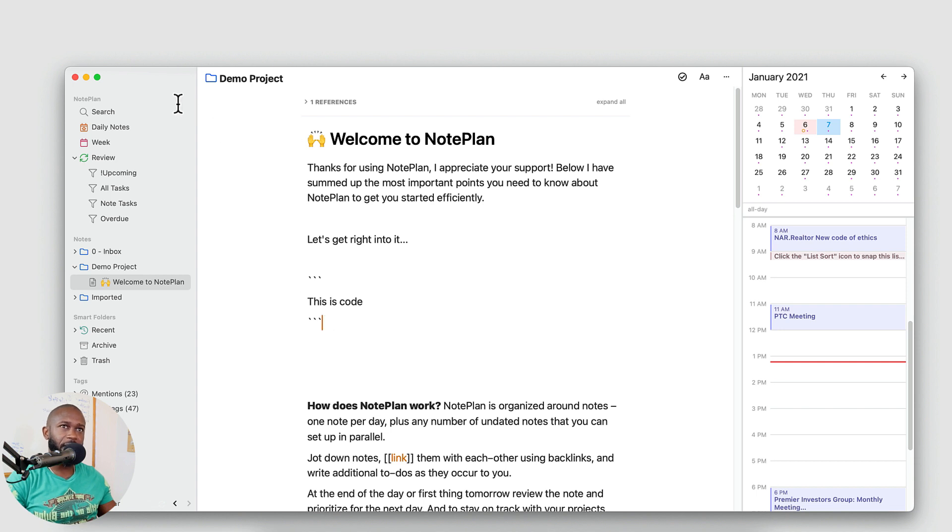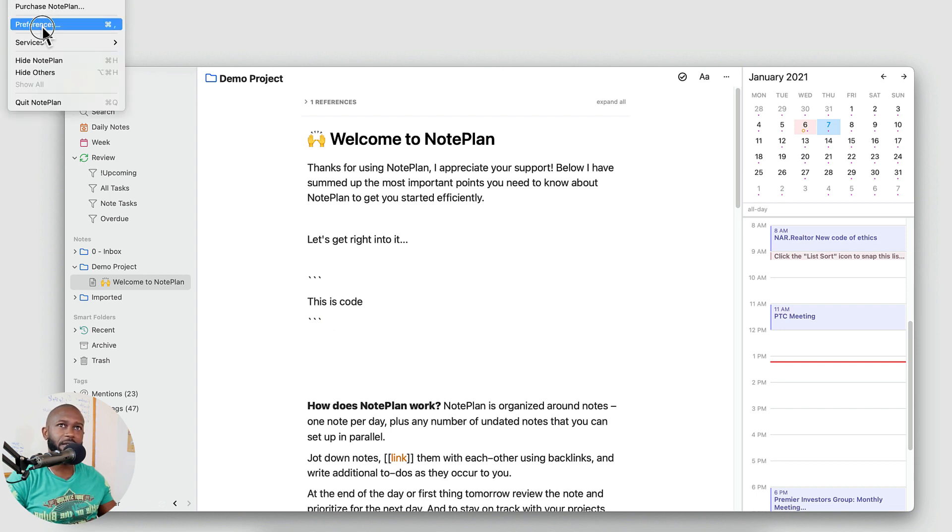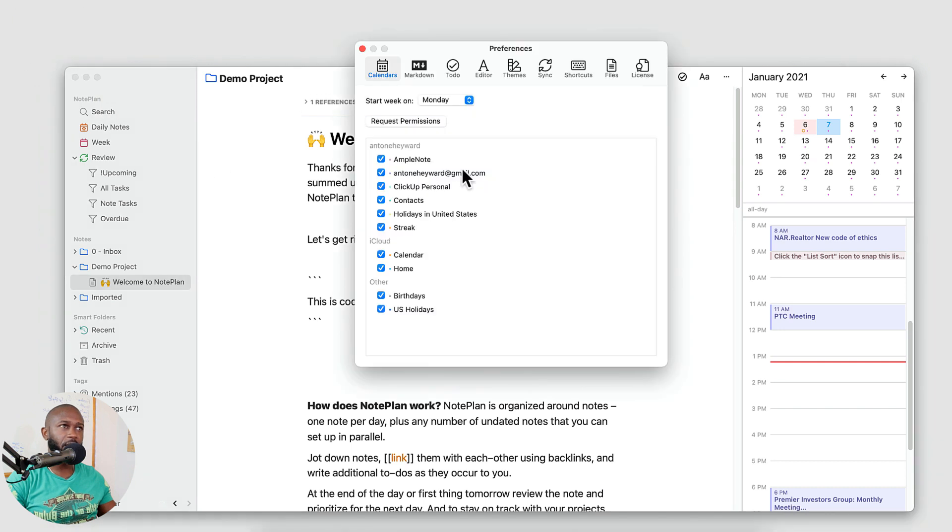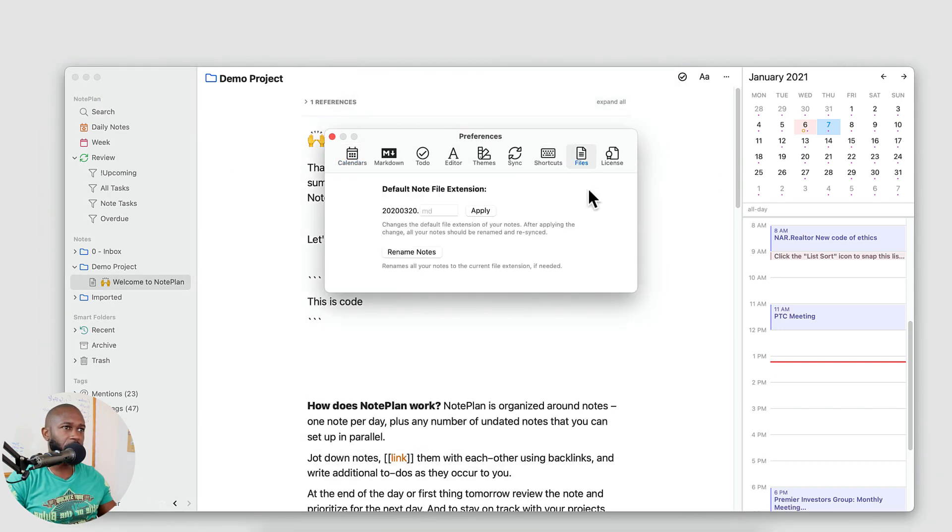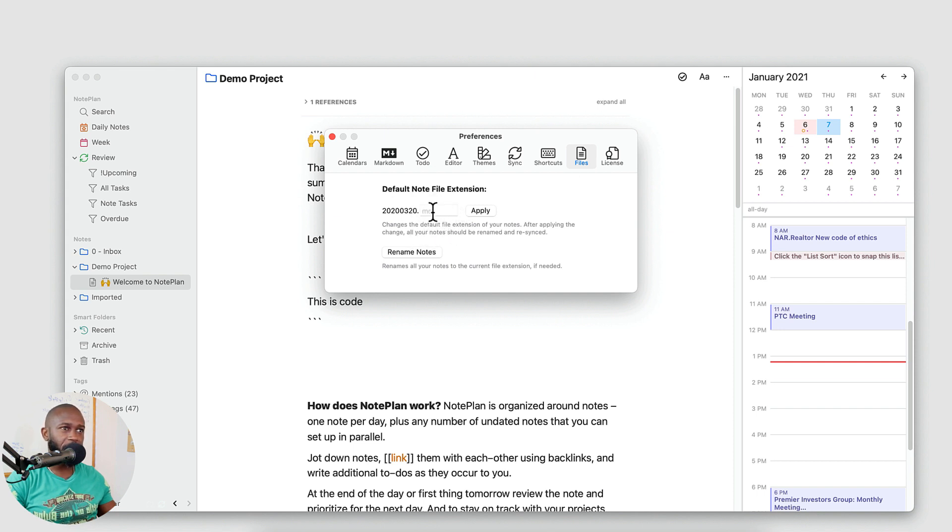Now if you haven't set up the preferences here, we go into the preferences of NotePlan 3, we go into file. By default this is going to be set to TXT. You can come in here and just change this to MD. Hit Apply.